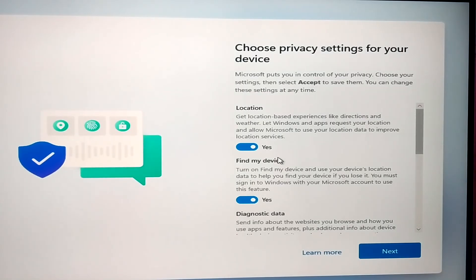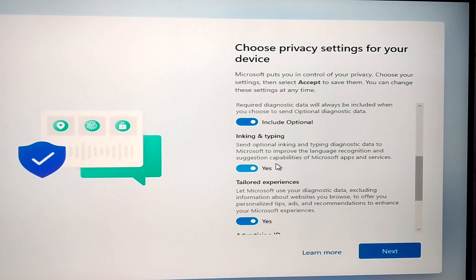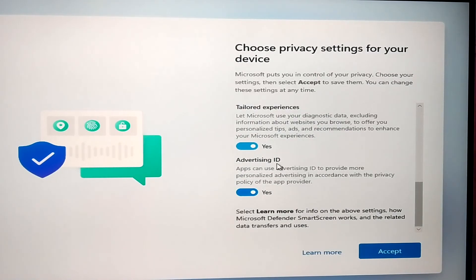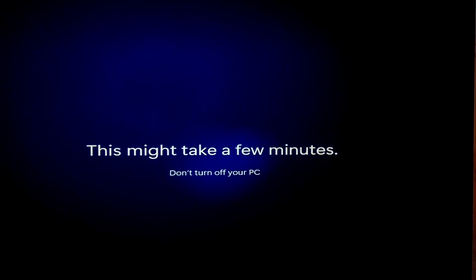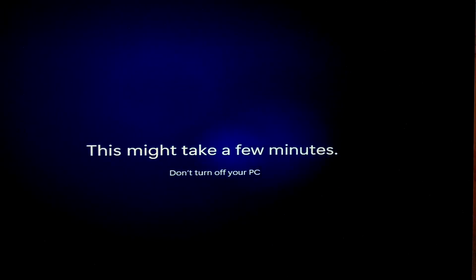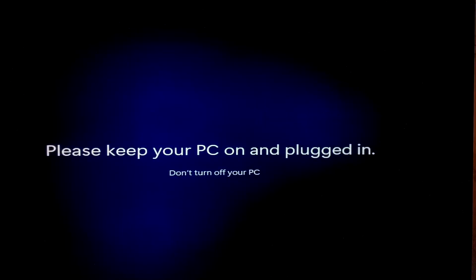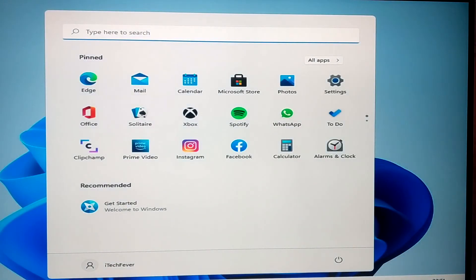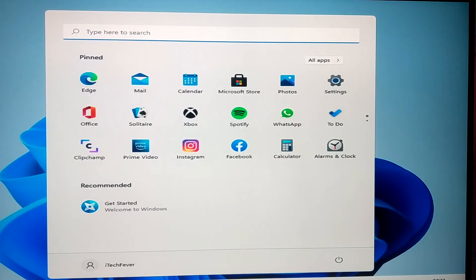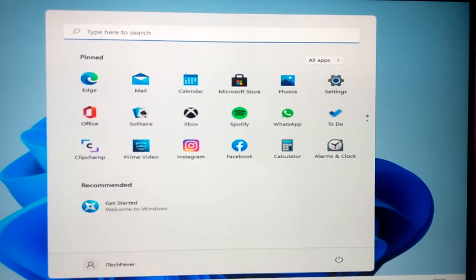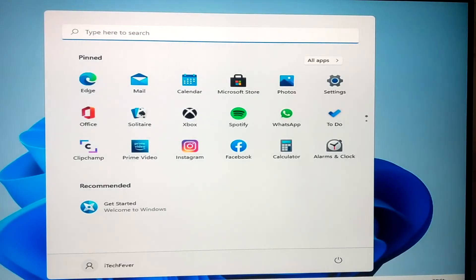Accept the privacy settings — you can customize these or do it later from Windows settings after installation. Click accept. Windows will now check for updates and do some setup, which will take around 5 to 10 minutes. Once the setup process is complete it will take you to the desktop — Windows 11 is now installed. You can change the resolution of your computer since it will be lower after installation, install your graphics driver, and install your favorite apps.